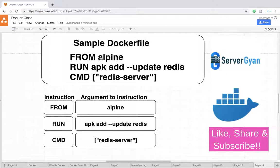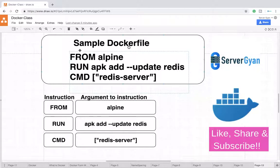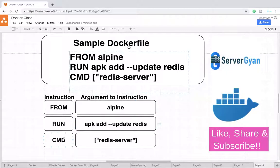So how will that container behave? For example, FROM means alpine — you are going to take alpine as the base image. Then after that you want to run a command within it, like 'apk add --update redis', which means you want to add the updated package of redis within that alpine image, because alpine is a base image wherein nothing is pre-installed.